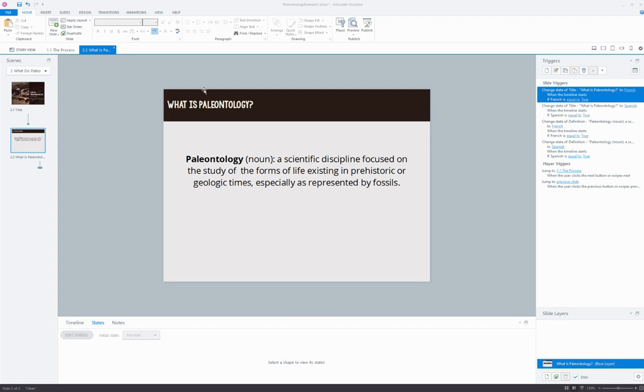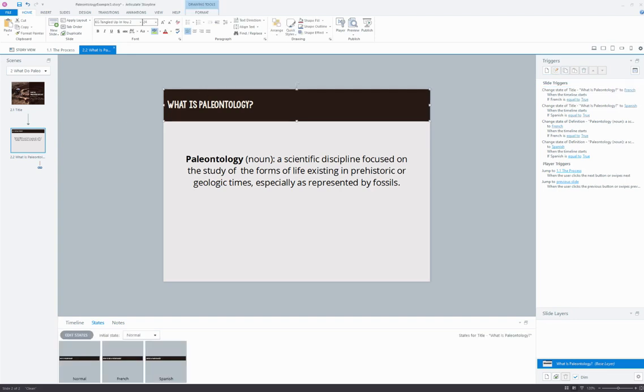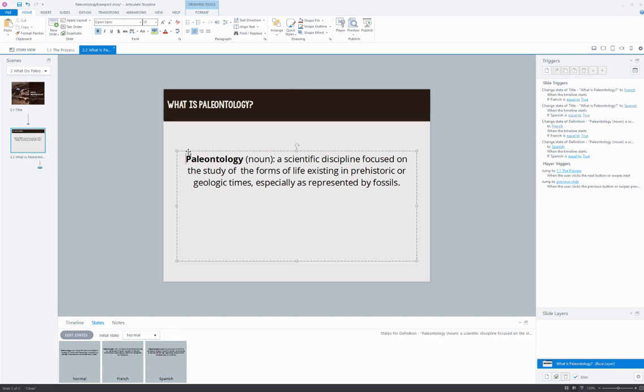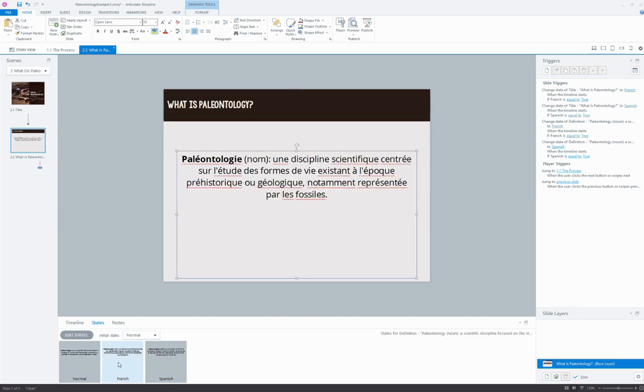First off, this title bar up here - 'What is Paleontology?' - if you notice down here on the states tab, by default my normal state is English, but then I have additional states for French and Spanish. I've done the same thing for this object on my screen. I've got the normal state in English, and then I've got a French version and a Spanish version as well.